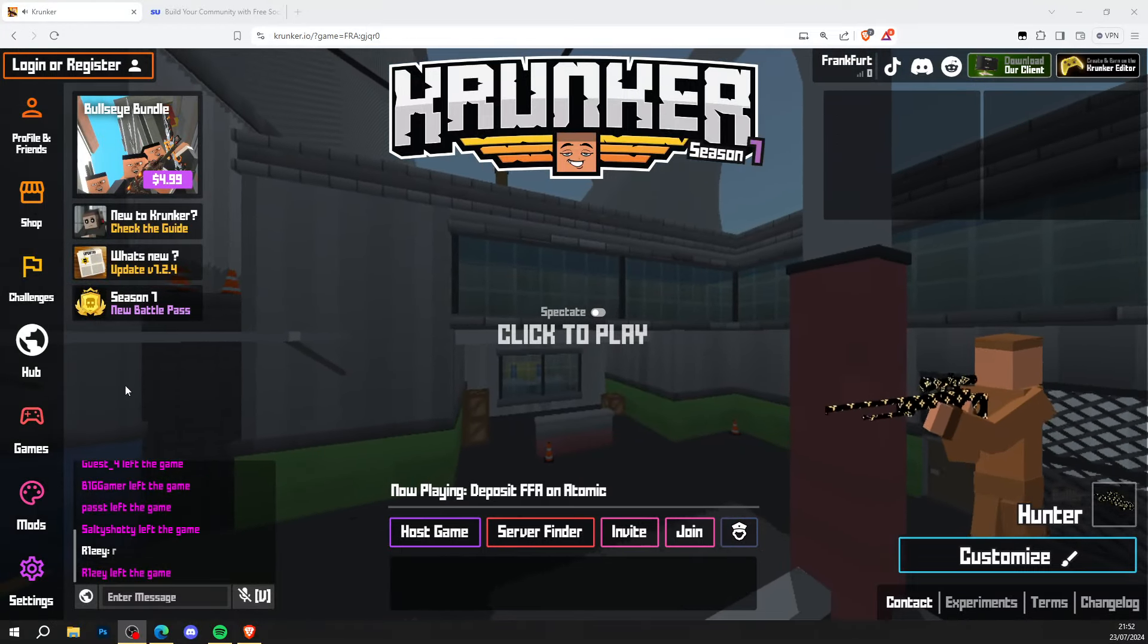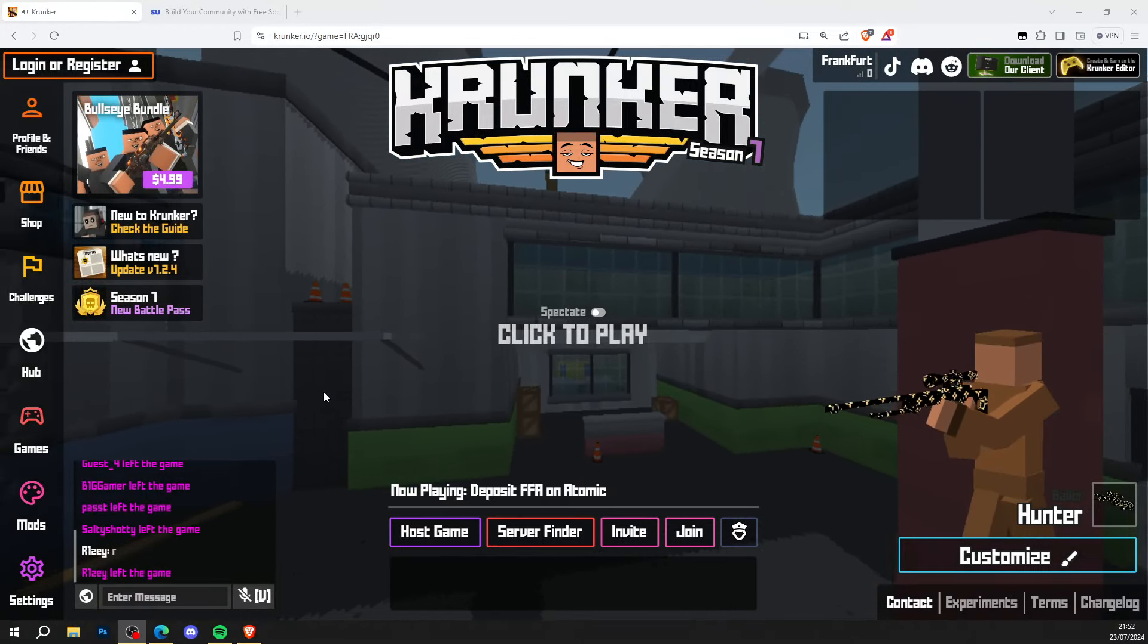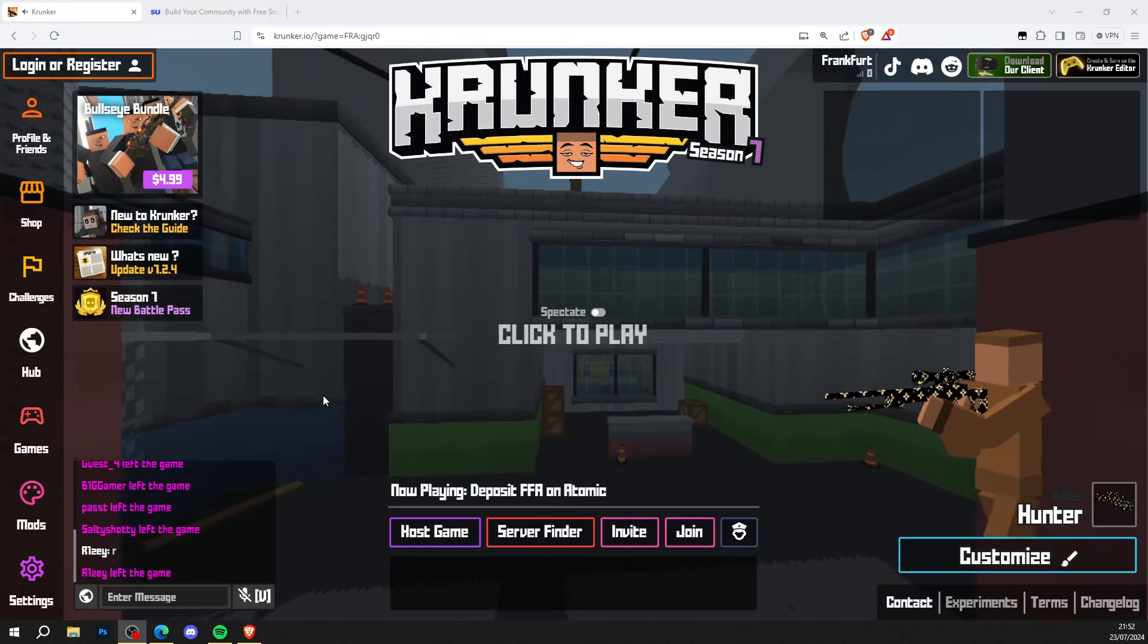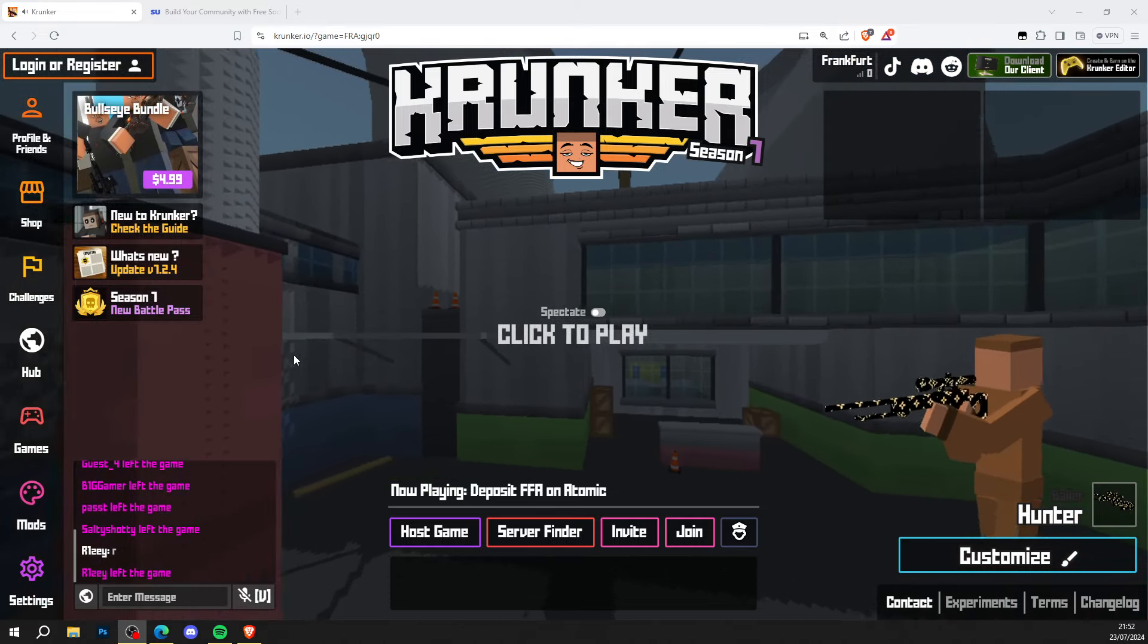Hi guys, Krunker Central back again with a brand new video. Today's video will be showing you how to get Krunker.io hacks and cheats for completely free, so let's not waste more time and go ahead and get these.